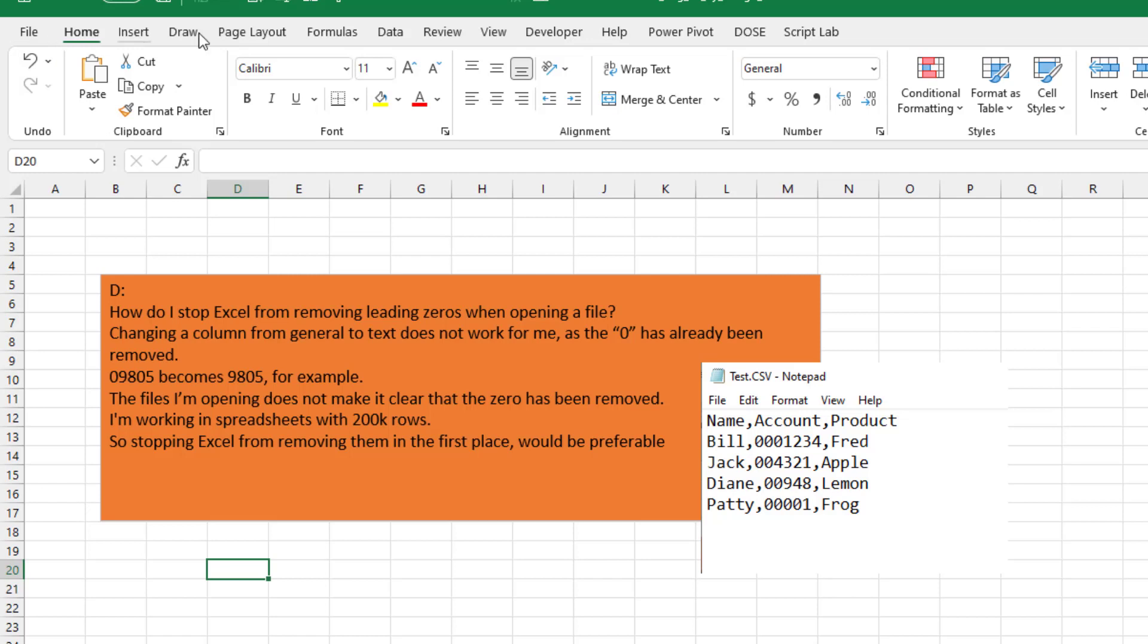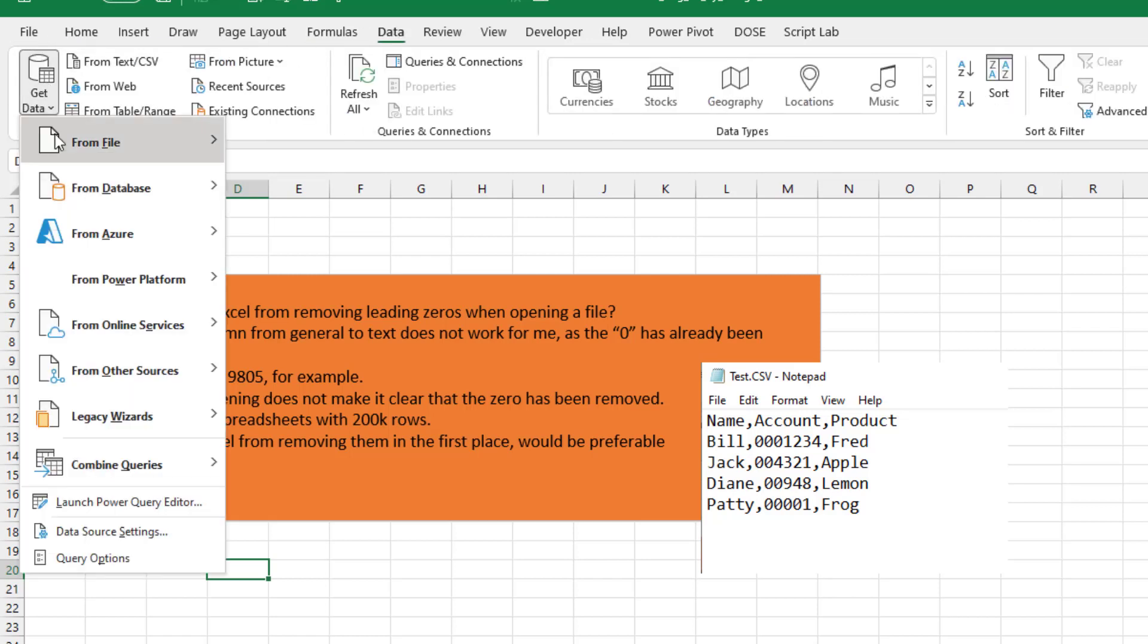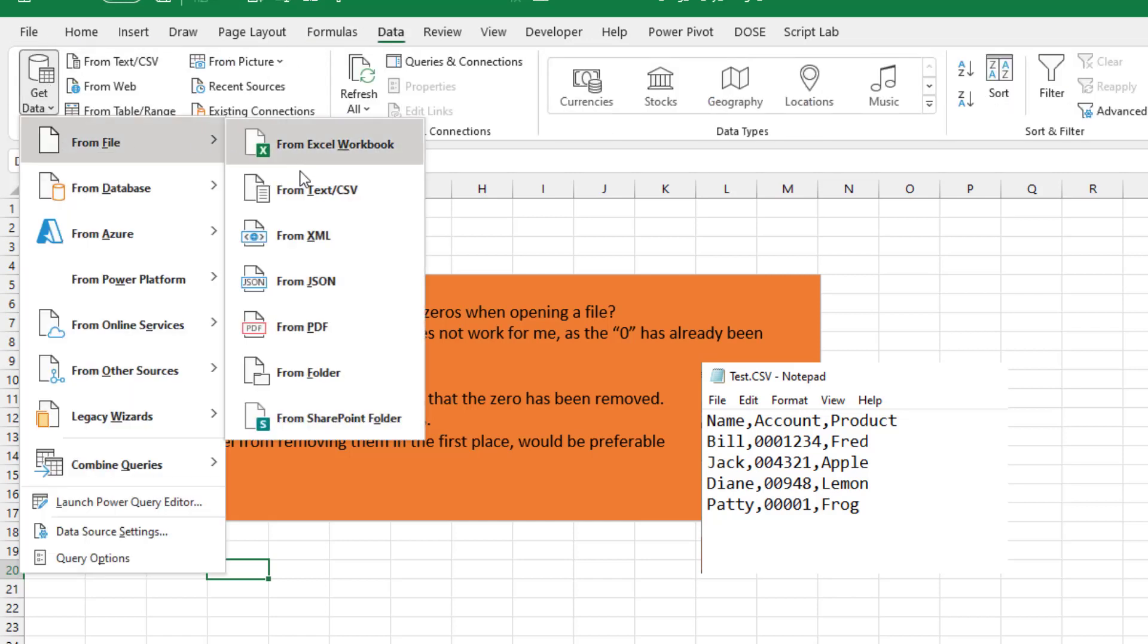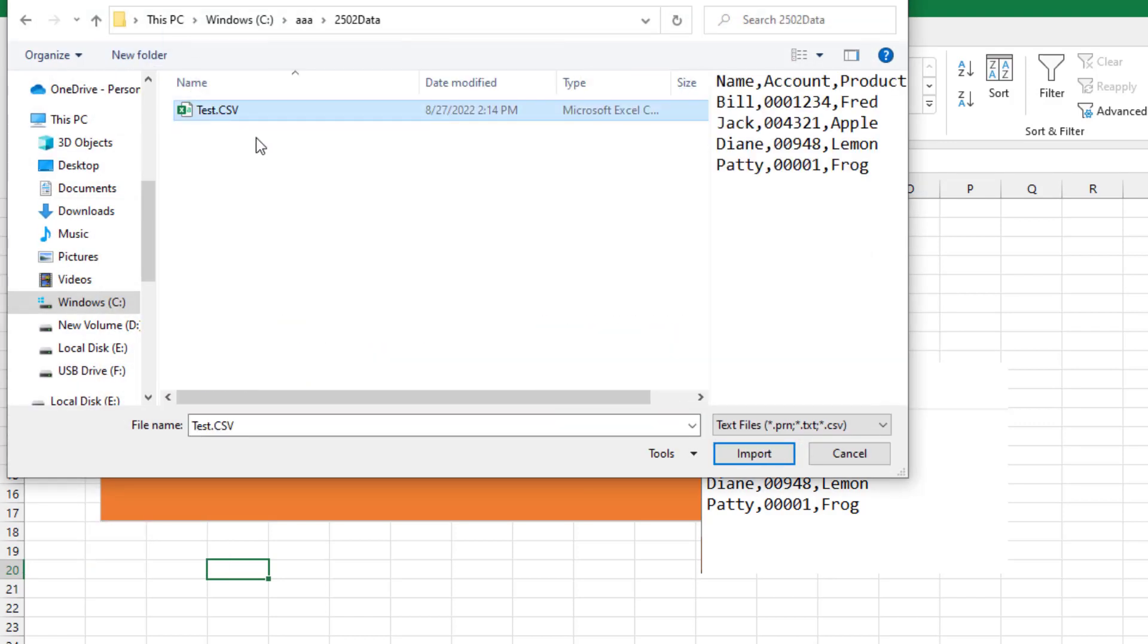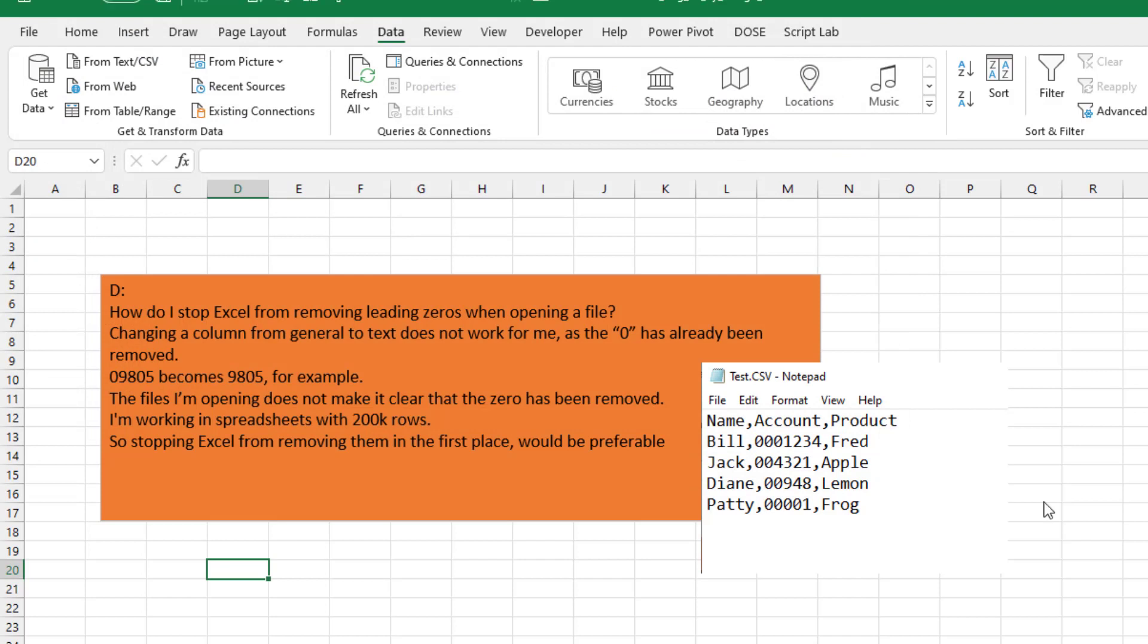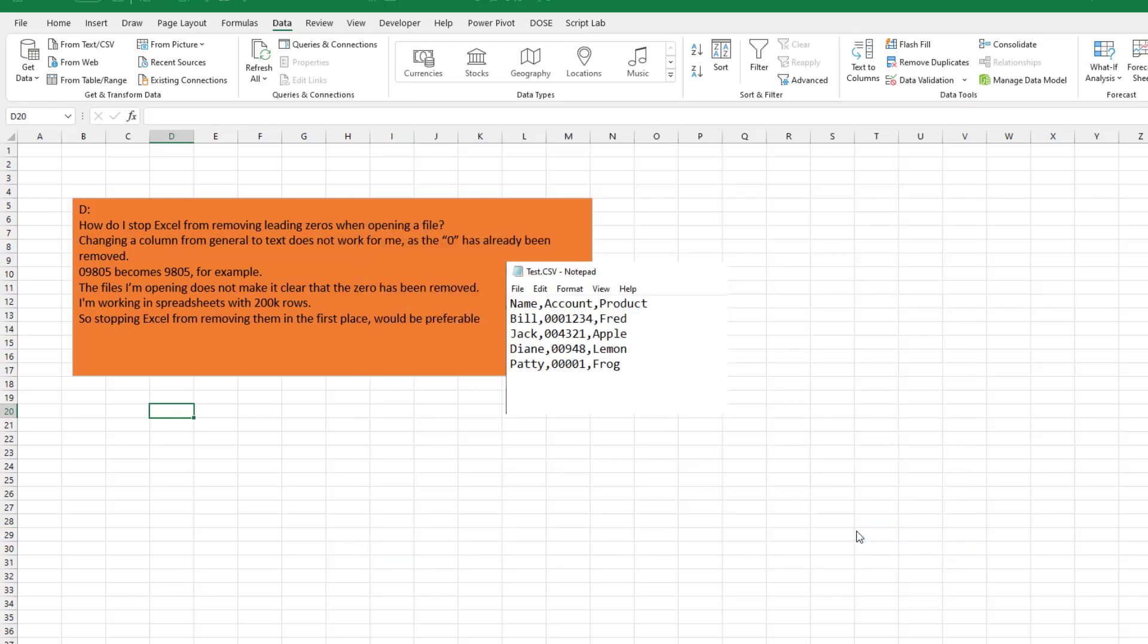Next up, we're going to go to Data, Get data from a file from text or CSV, which I guess is the same as clicking that. We're going to find the CSV. Click import.